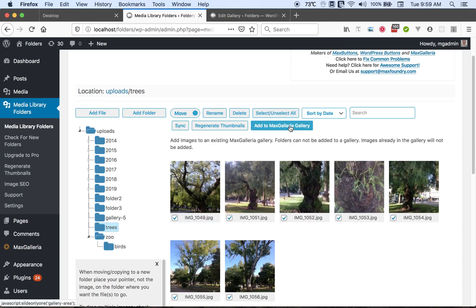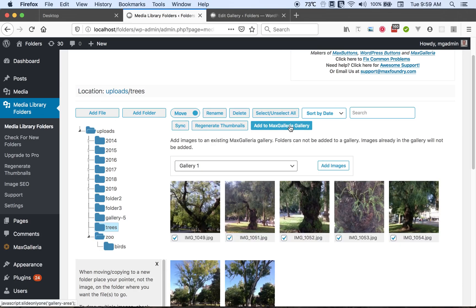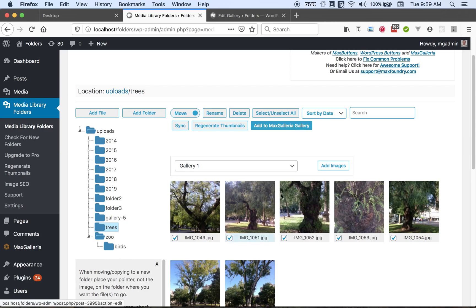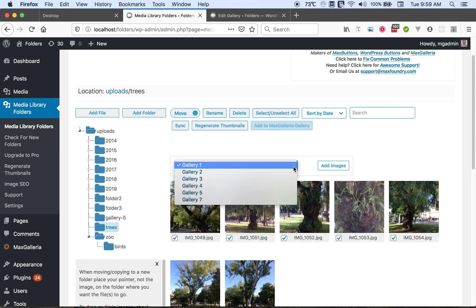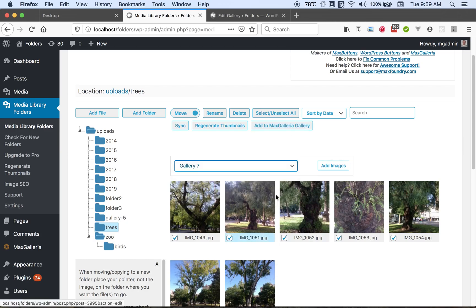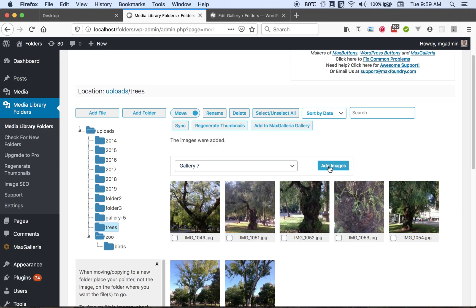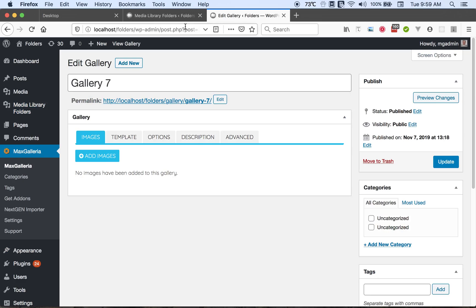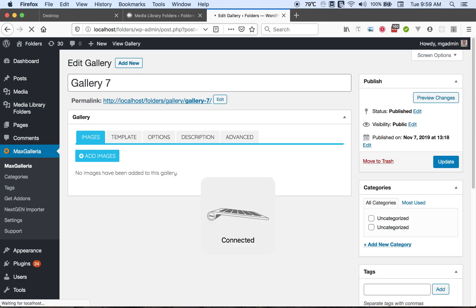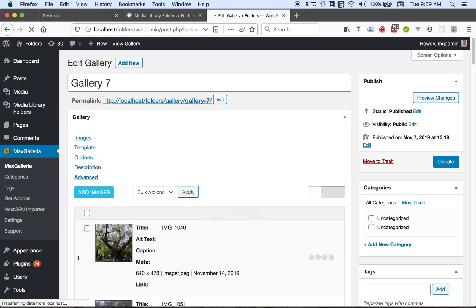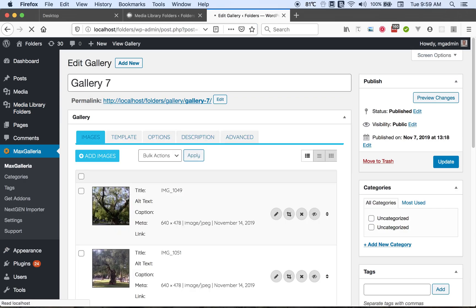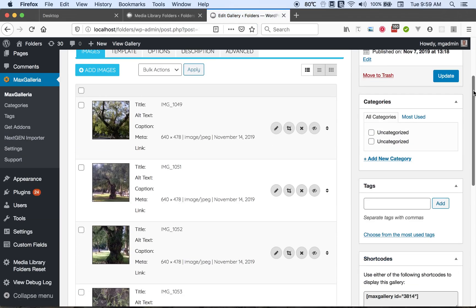Then I can click the add to MaxGallery button and then I select the gallery. There it is. And then I say add images. And the images were added. So if I go back over here and refresh the page, the files have been added to the gallery.